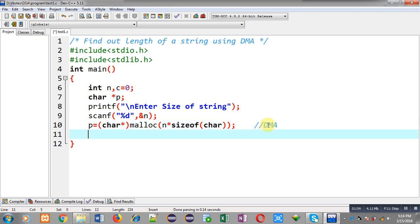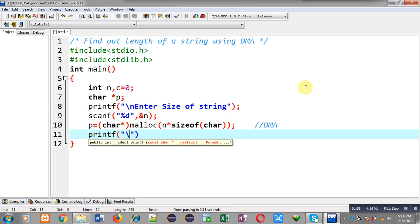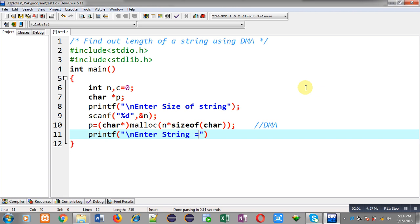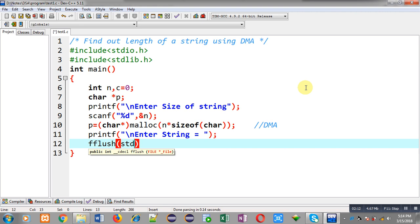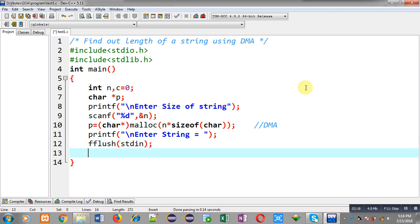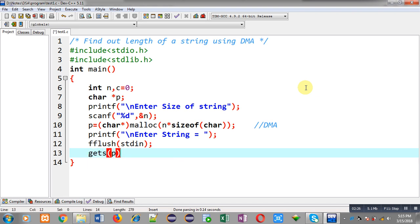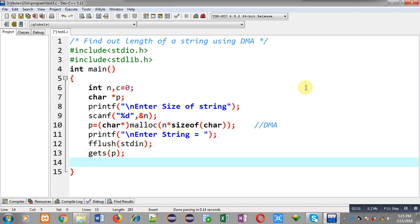Now I can read the string from user. This printf will print a message on console or you can say output screen. Now I have to call a function fflush where I am passing stdin. This function will clear the input buffer so that after reading integers I can properly read characters from user. Now I am calling gets and the entered string will be stored inside p pointer, so p is pointing to the entered string.